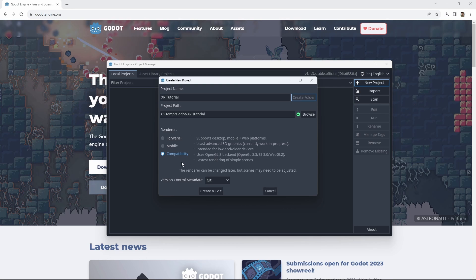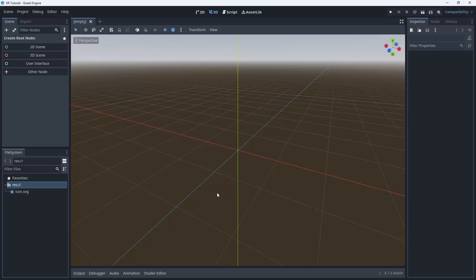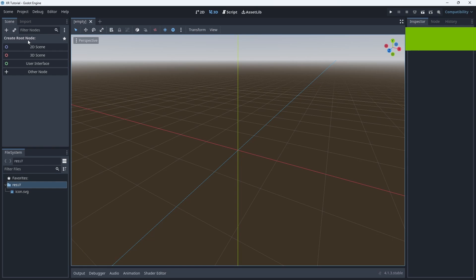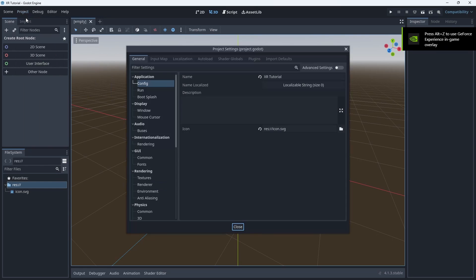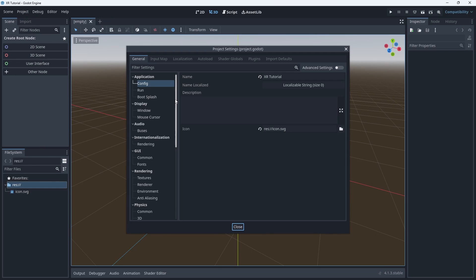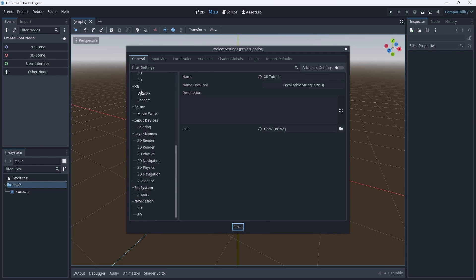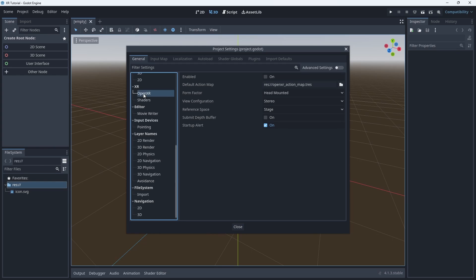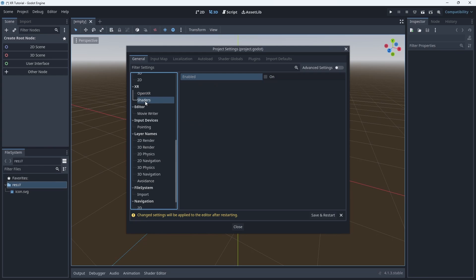You can use either the mobile or Forward Plus renderers for desktop VR but you will need decent hardware. The first thing we do after creating the project is open project settings from the project menu. Scroll down until you find the XR section and select OpenXR. Here we enable the OpenXR feature. You'll notice that Godot immediately asks us to restart but we can hold off until we change another setting. Next we select the shader section and enable these. Now we can save and restart.